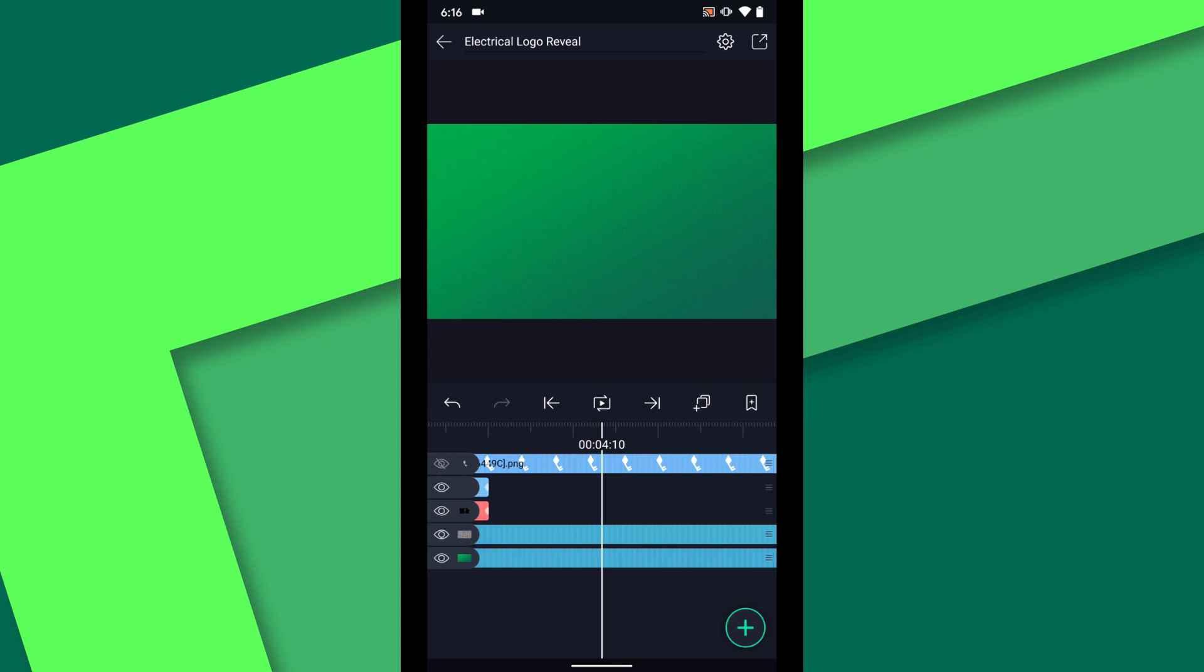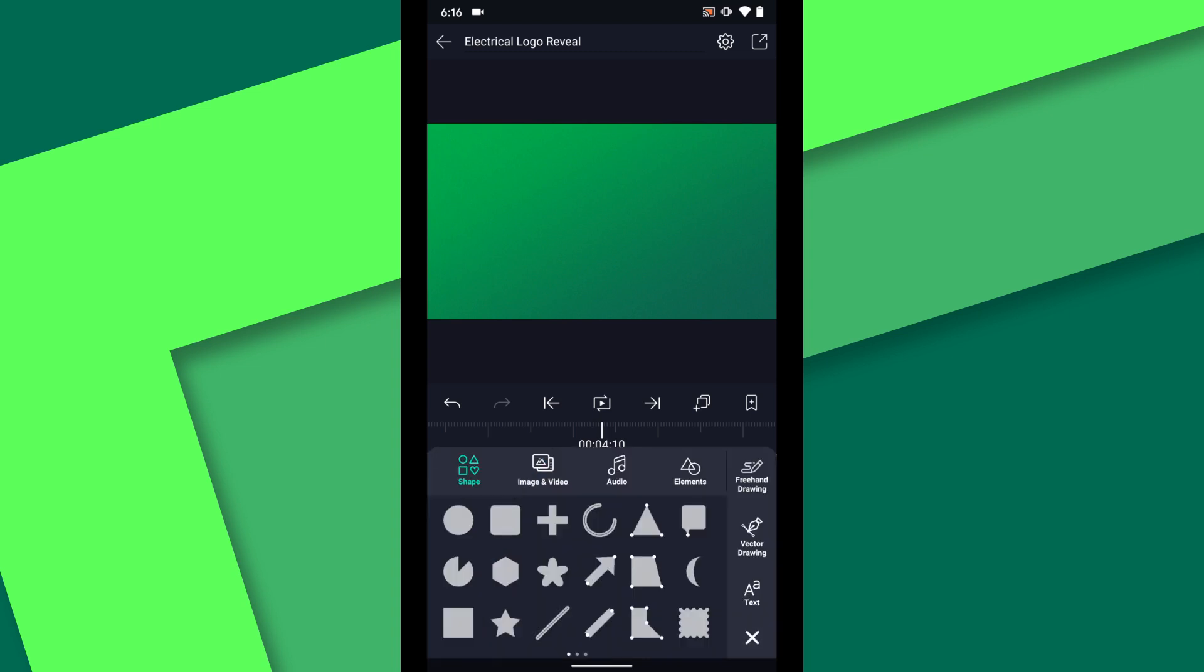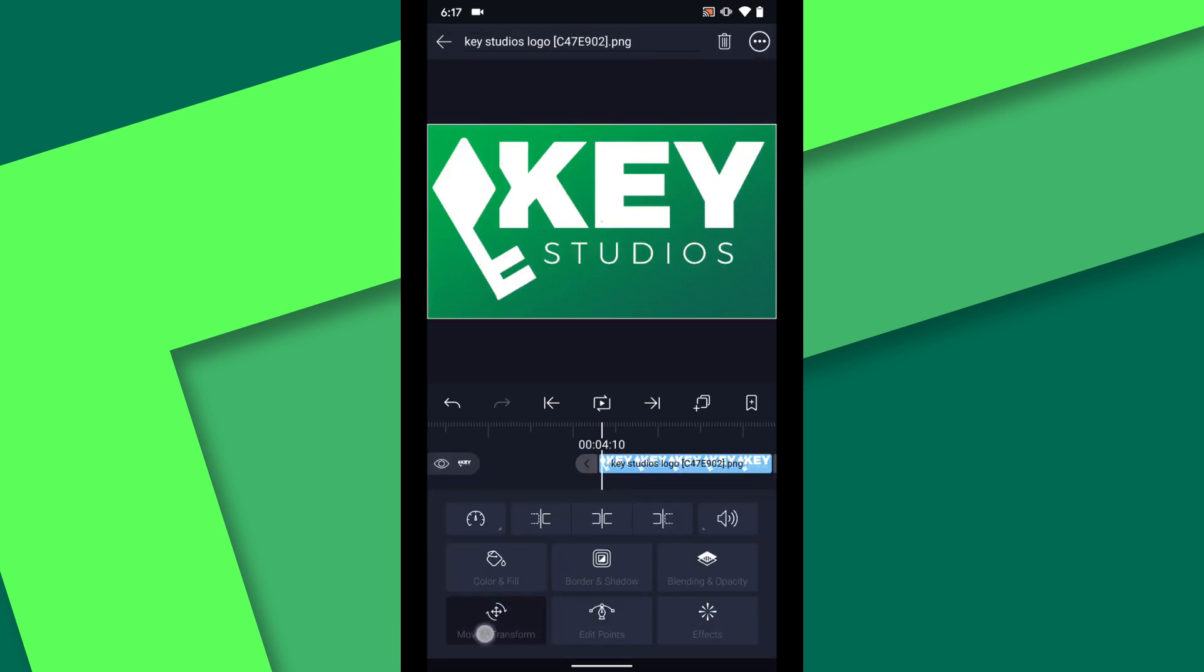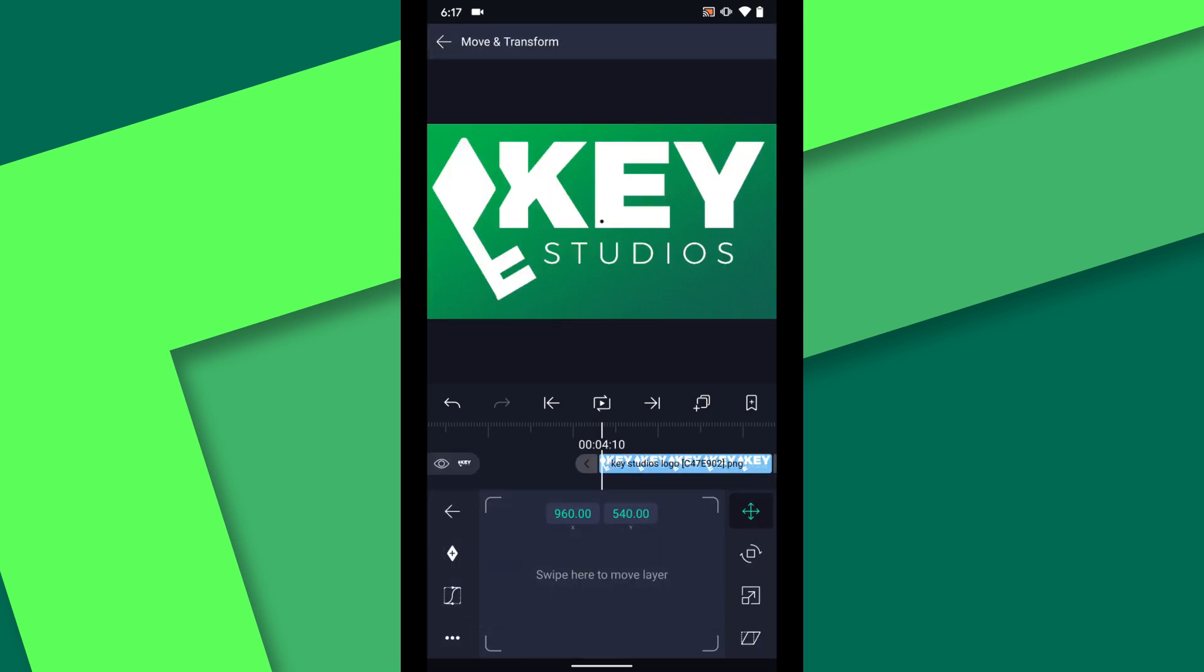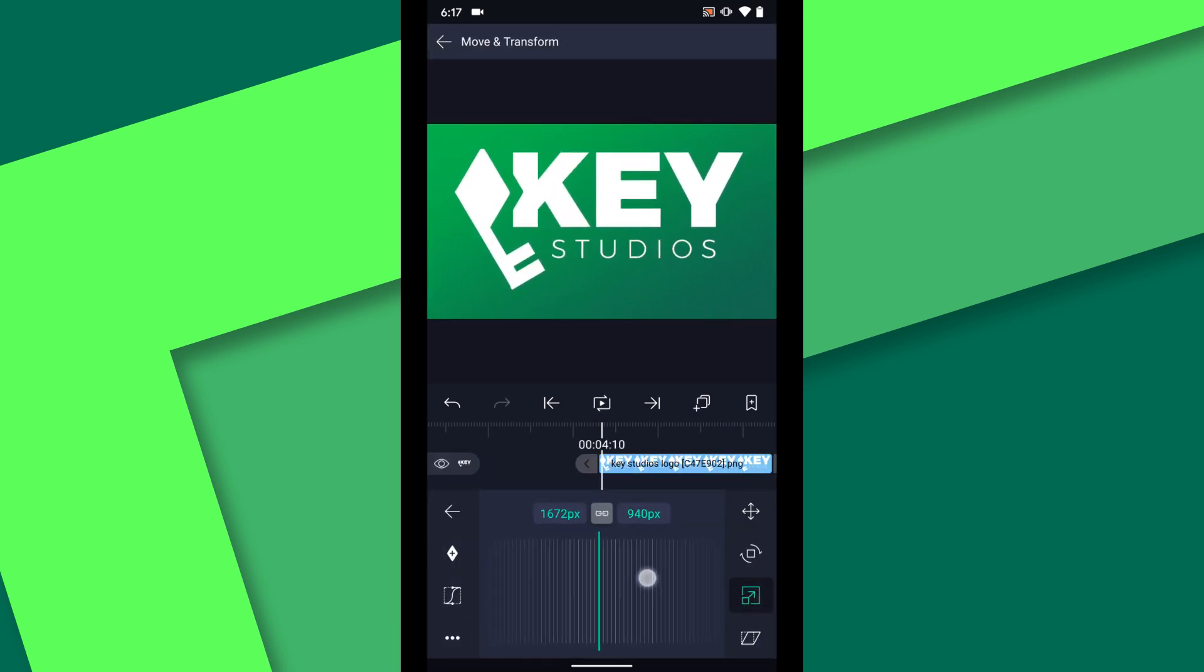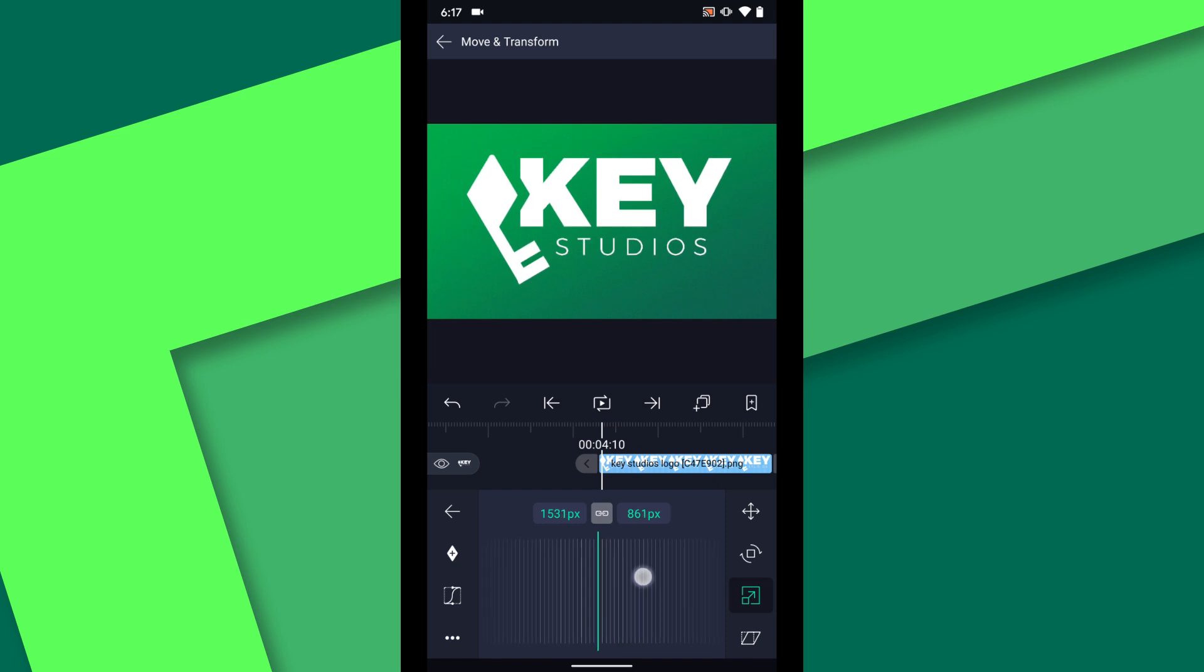Let's hide the key symbol for a moment. Then from the add menu I will tap image and video and select the logo. I will adjust the position and scale of the layer until I'm happy with the composition.